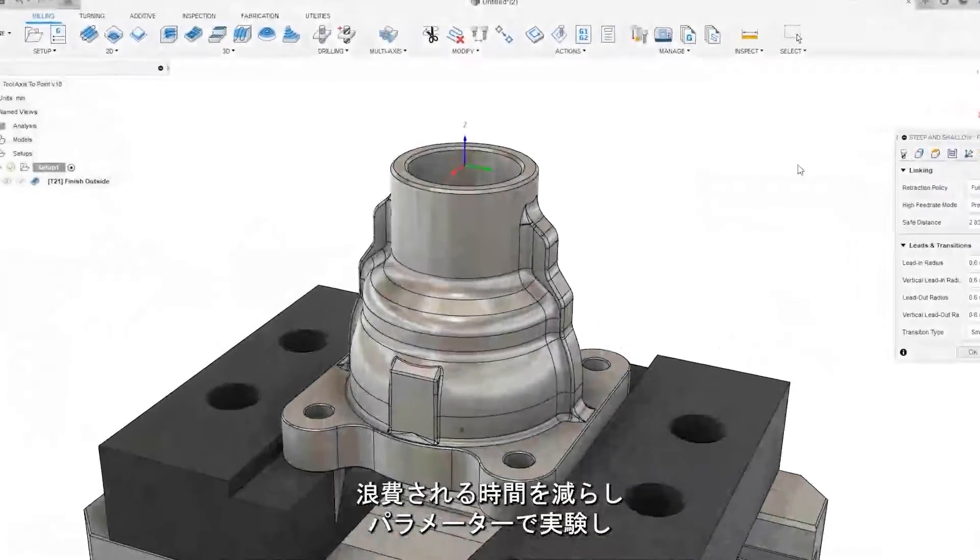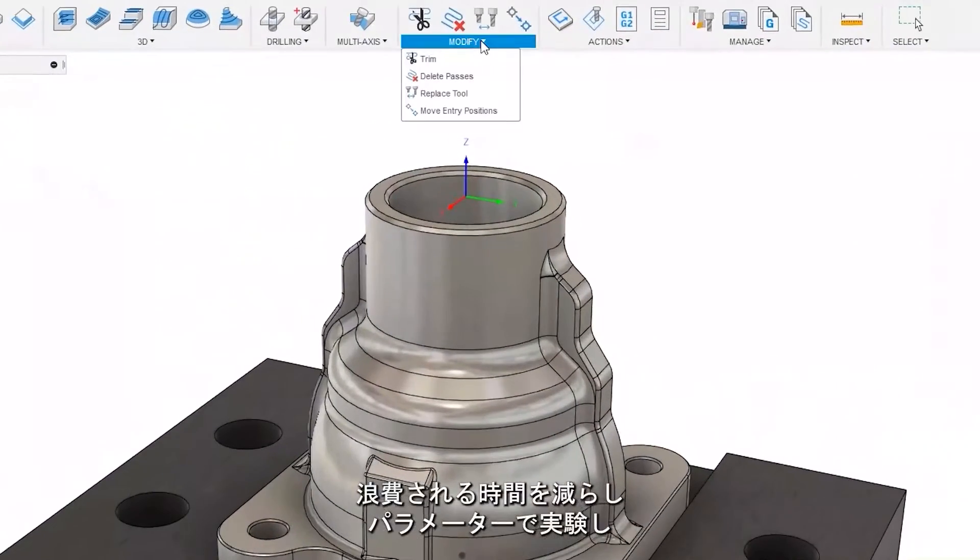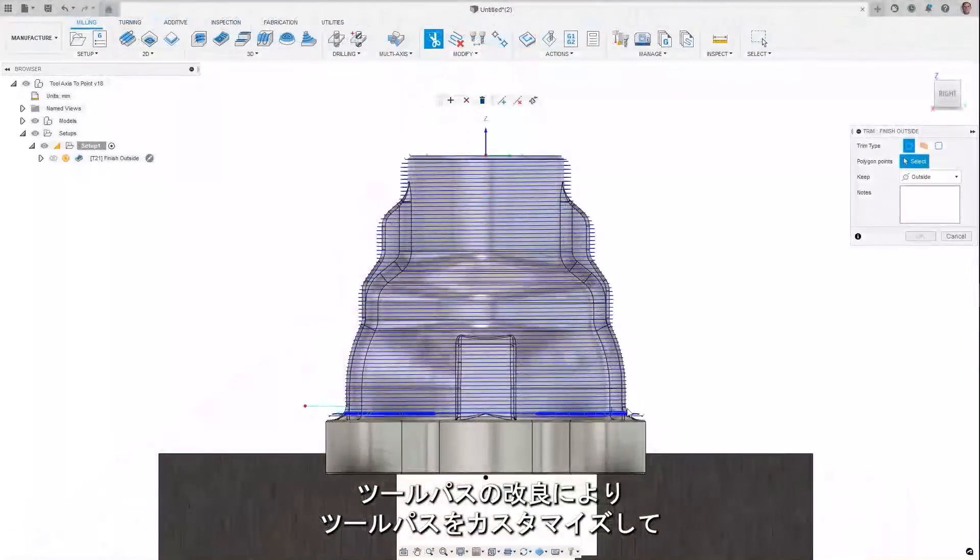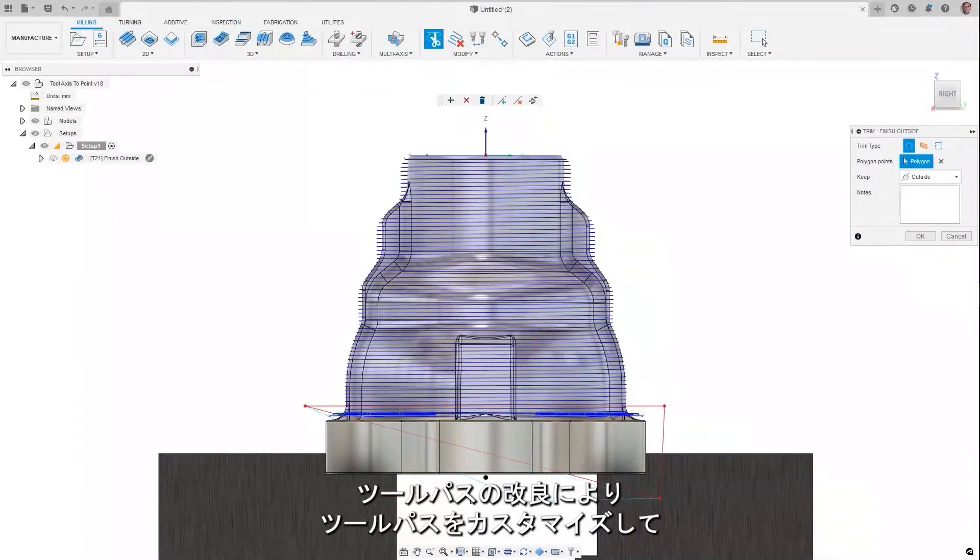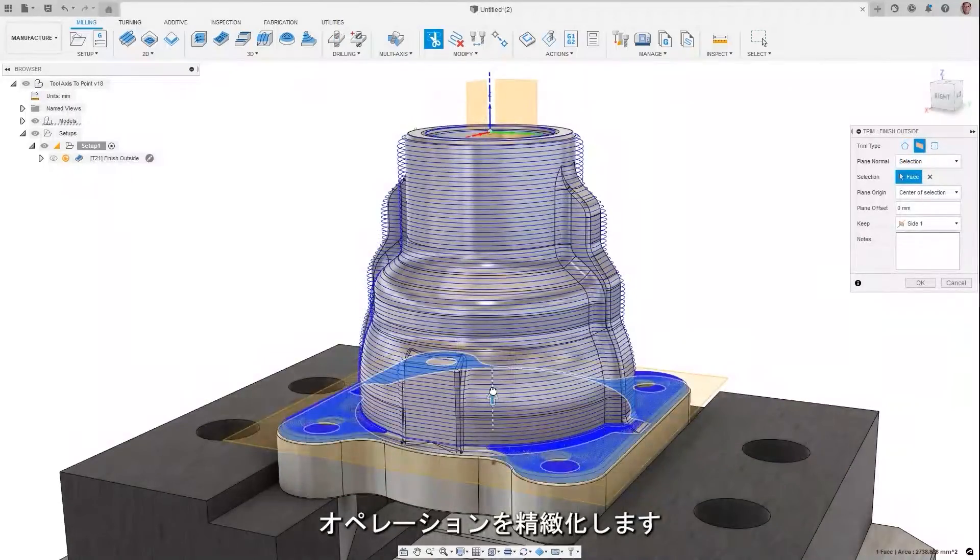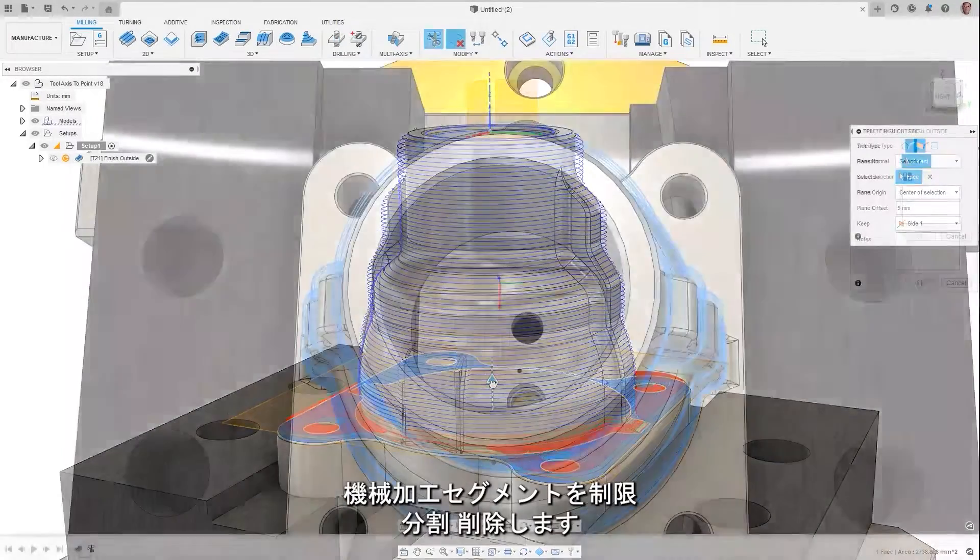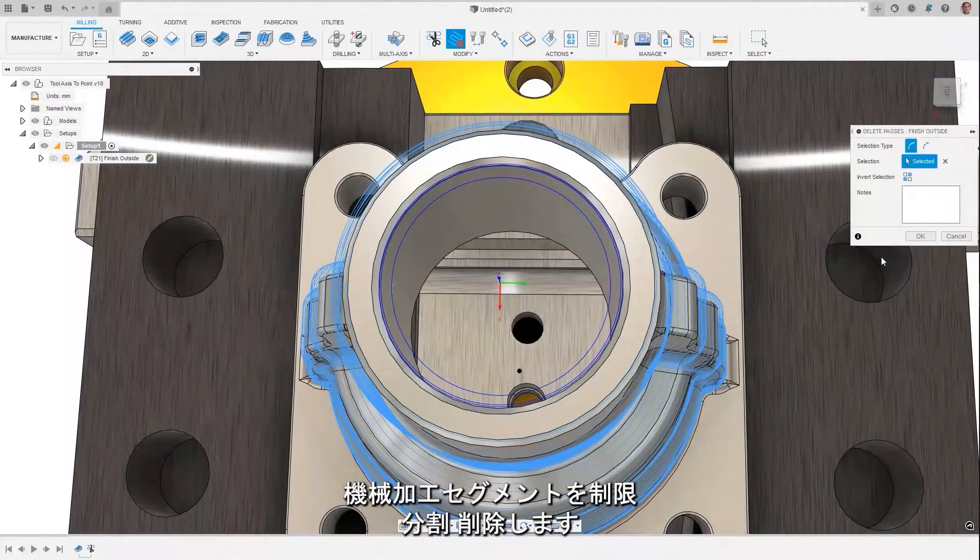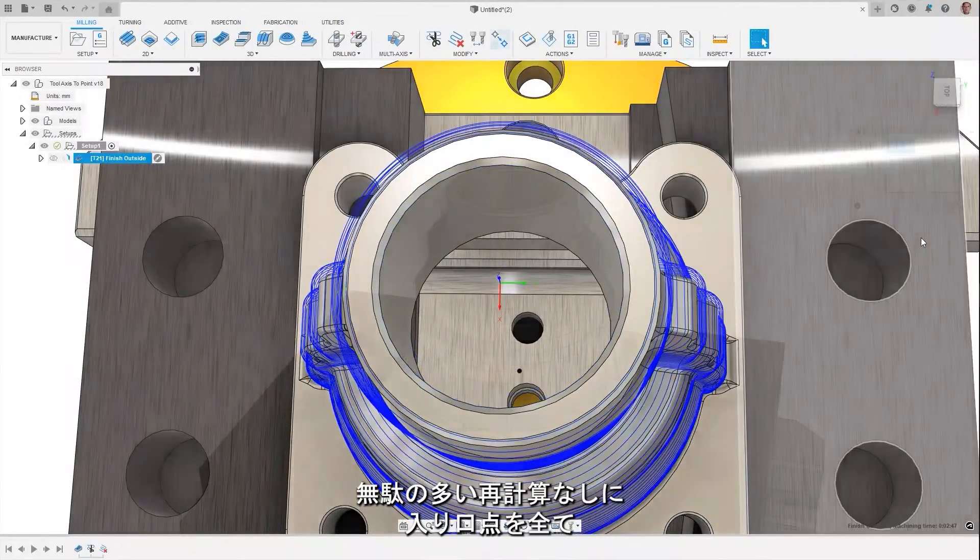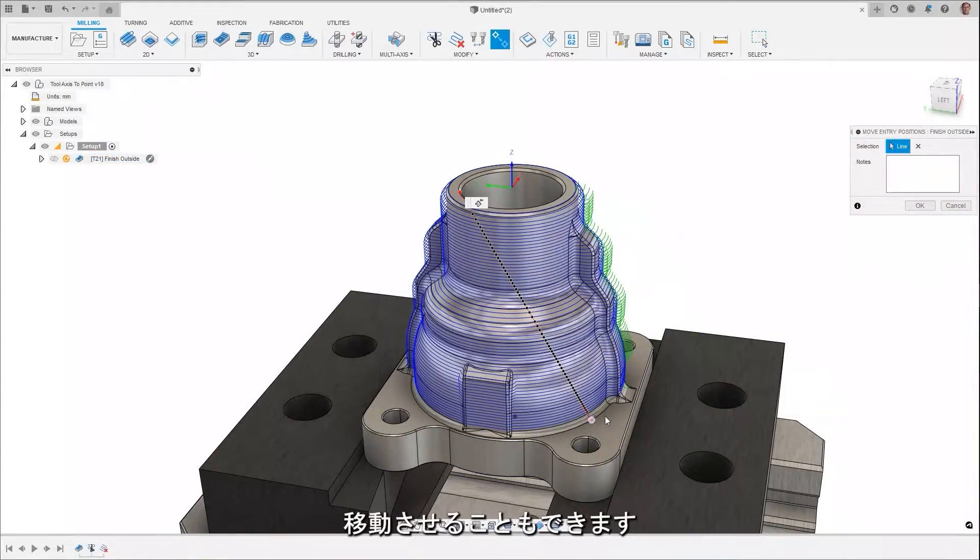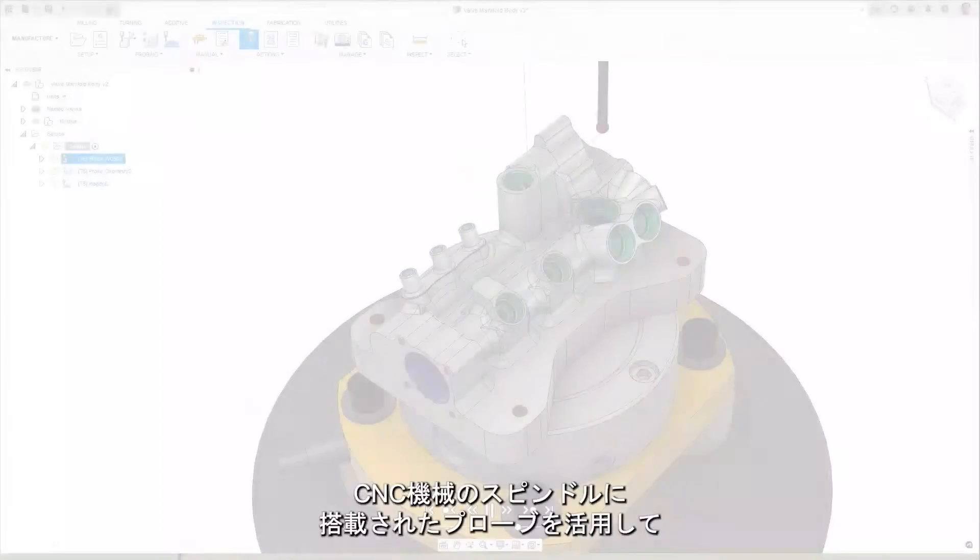Reduce time wasted experimenting with parameters to refine your operations by customizing your toolpaths with toolpath modifications. Limit, split, and delete machining segments. You can even move entry points all without the need for wasteful recalculations.